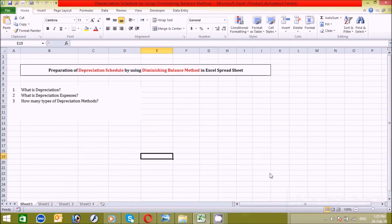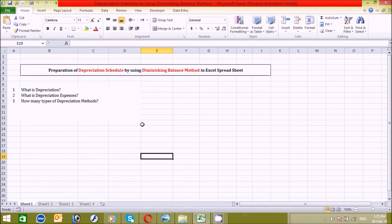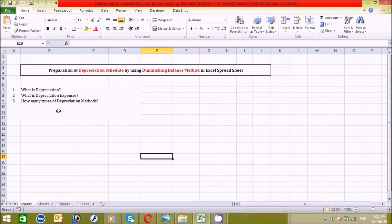Hello guys, welcome back. Today I will teach you how to prepare a depreciation schedule using the diminishing balance method. Before I start, I would like to thank you all because you love my channel. Now let's continue. Before we prepare it, we have to answer some questions so we can understand the concept. My goal is to provide techniques and ideas about depreciation, as well as some basic concepts.